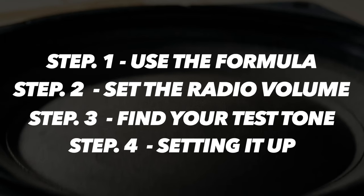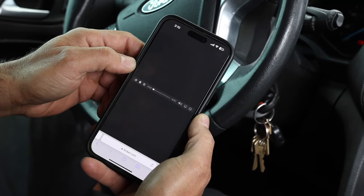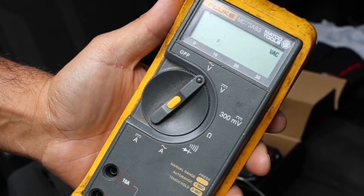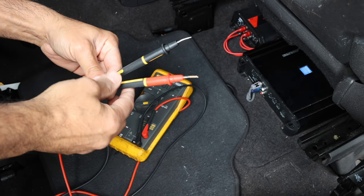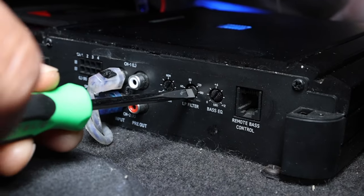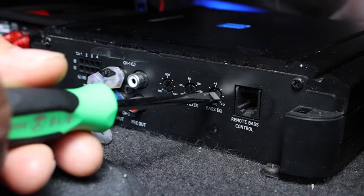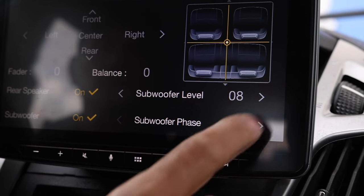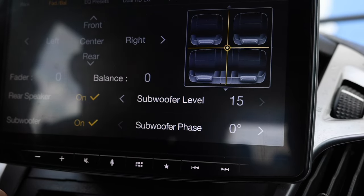Number four: setting it all up. Take your target number, set your radio volume, and get your test tone ready. Make sure your car is running when you do this. Take your meter and set it to the AC voltage setting, then put the meter leads into the speaker output of the amplifier. If you're using an amplifier with a bass boost, start with the gain all the way down, the crossover off, the bass boost off or all the way down, and if you have a subsonic filter, also set that to off. If you have a subwoofer volume on an aftermarket radio that controls attenuation, set the sub volume to max on the radio.